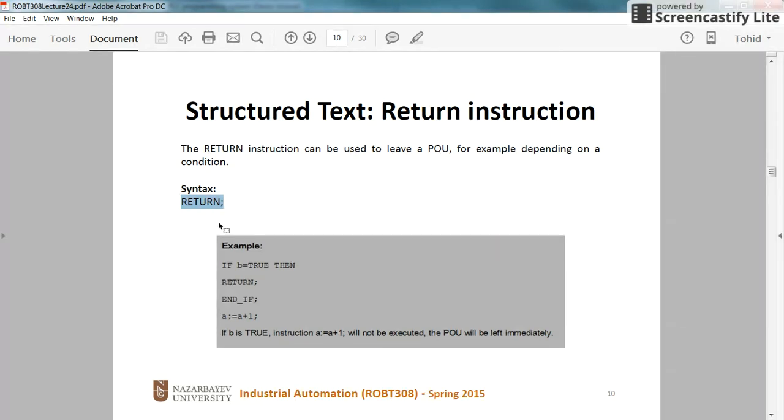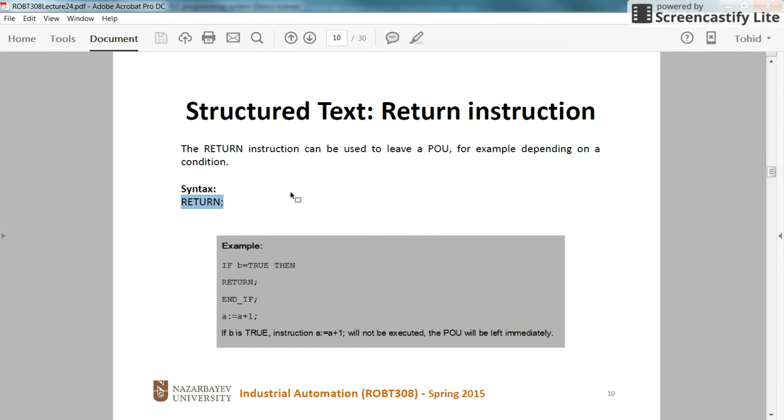So if you insert the return in the main program, the execution will go to the beginning of the program. Or if you use the return inside the function block, the execution of the function block will stop over there and then the execution will be continued from the next line in the main program where you had called the function.